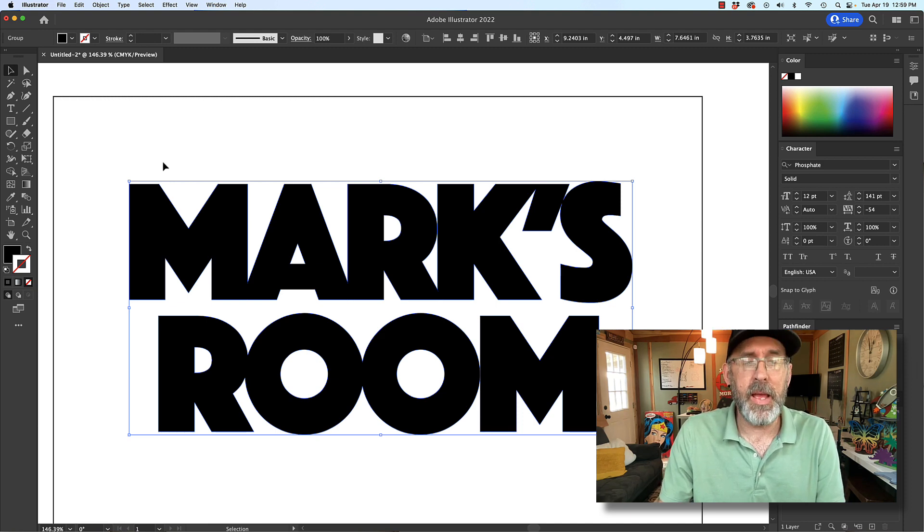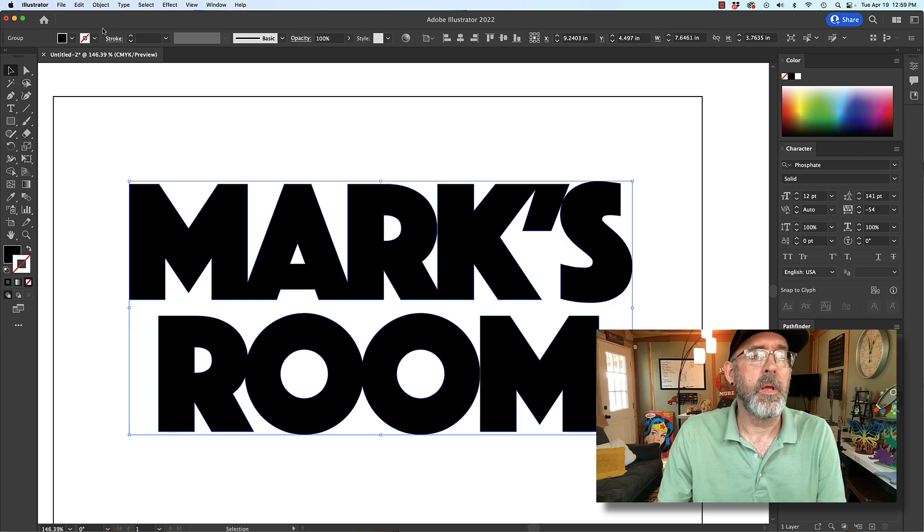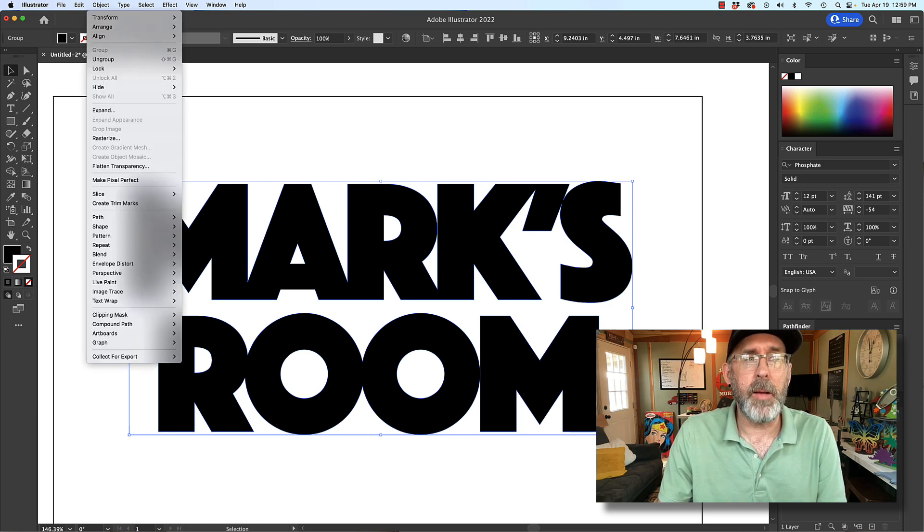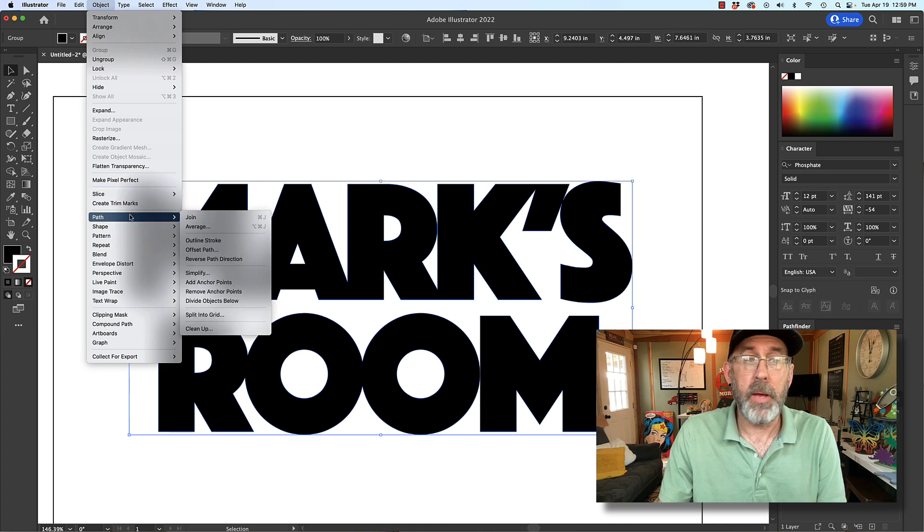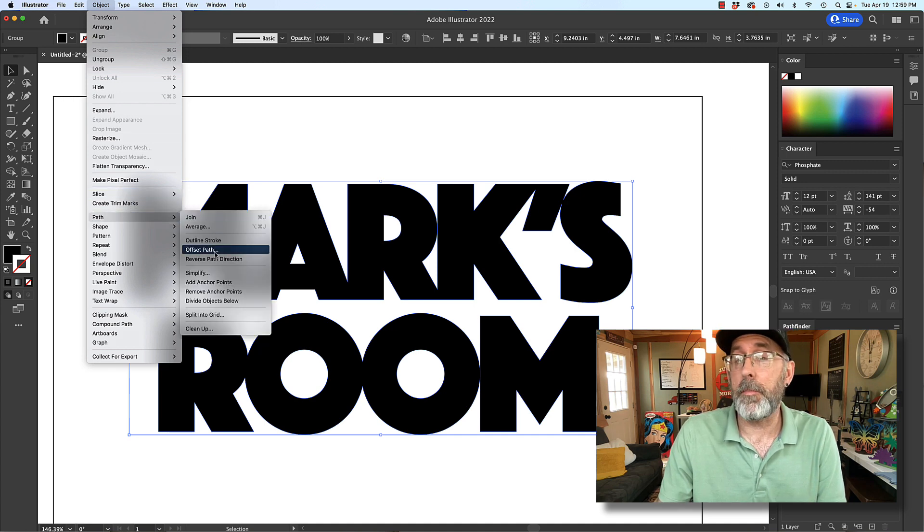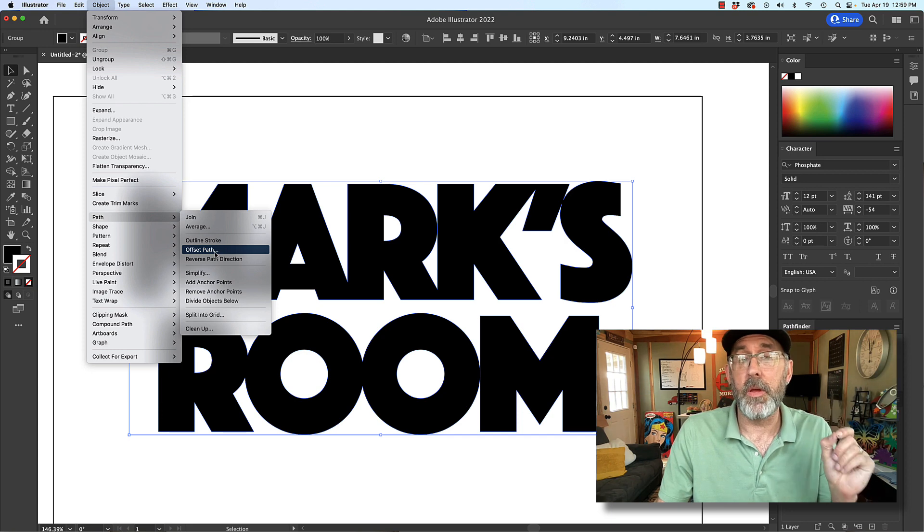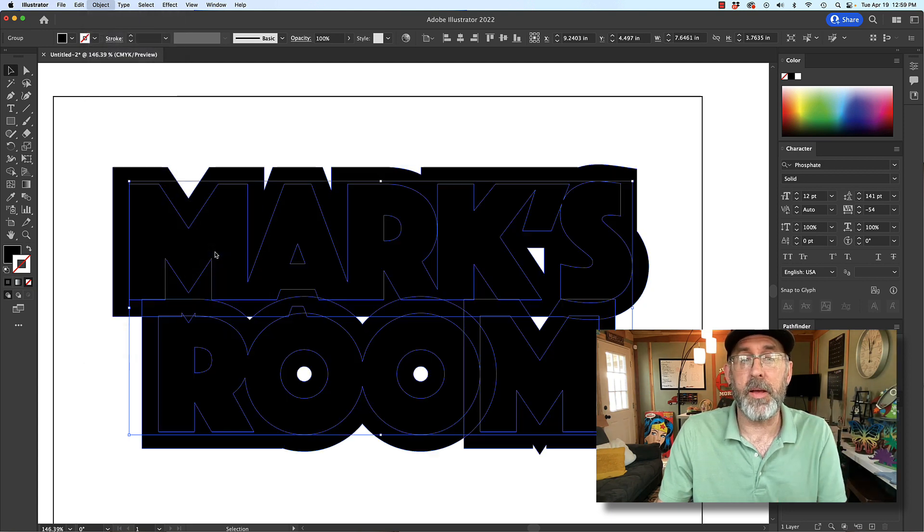And now what I'm going to do is I'm going to do an outline. So we'll go to object, path, and offset path. Object, path, offset path.